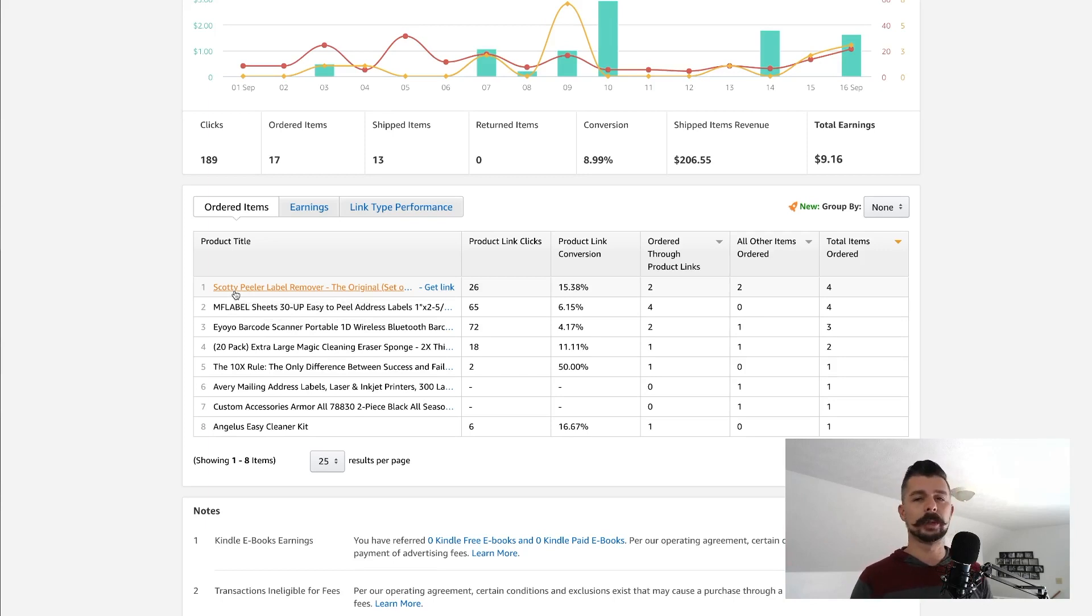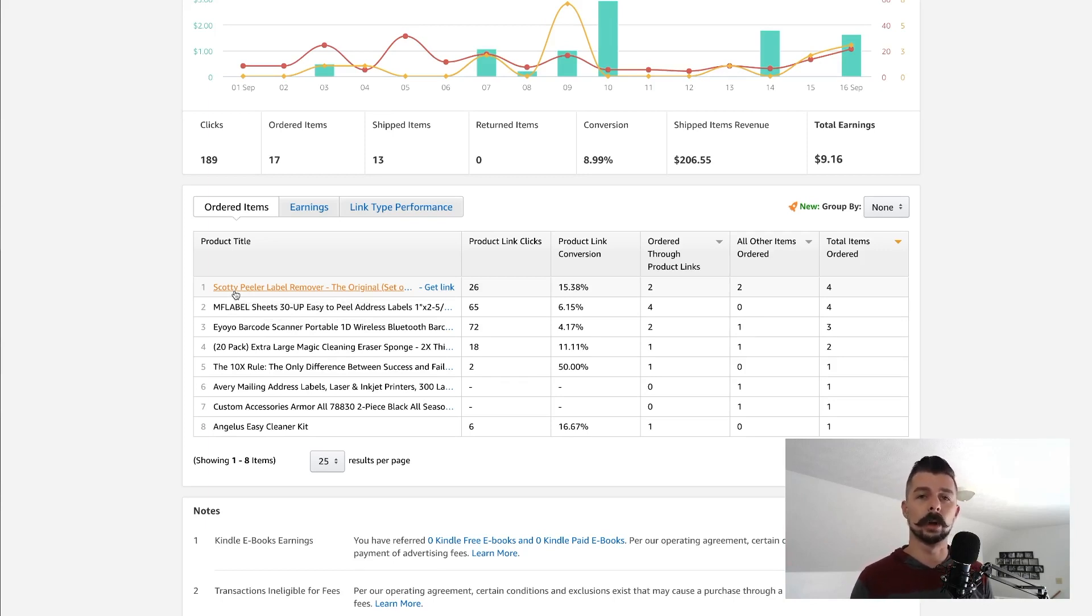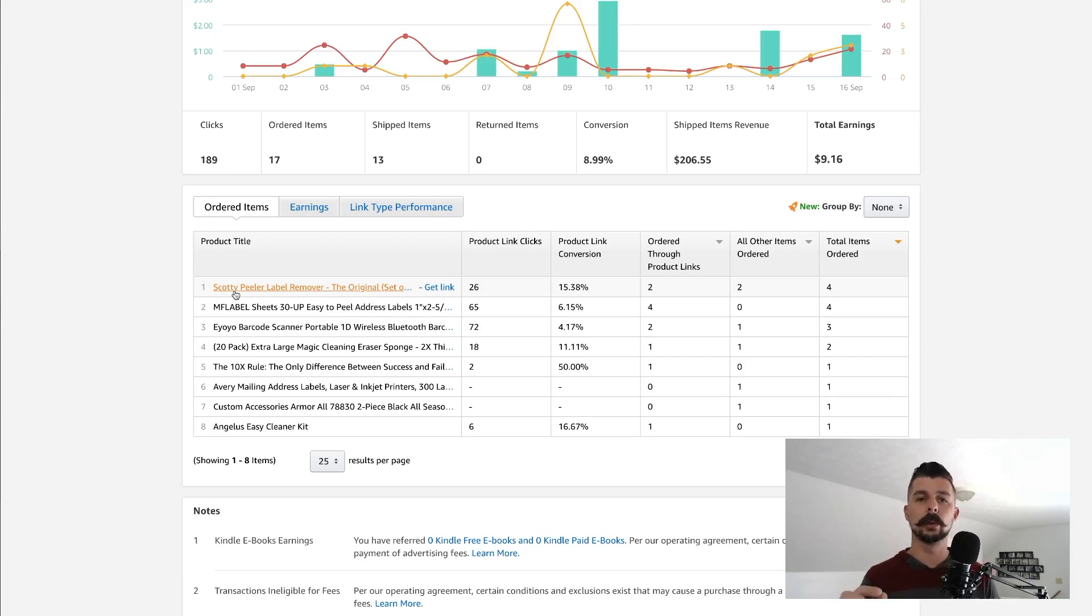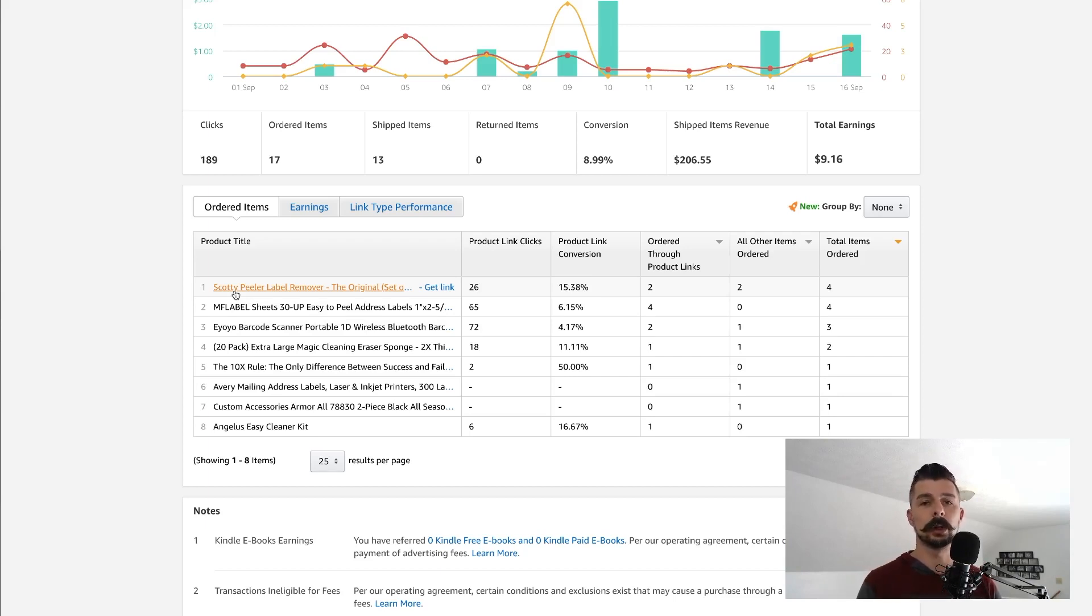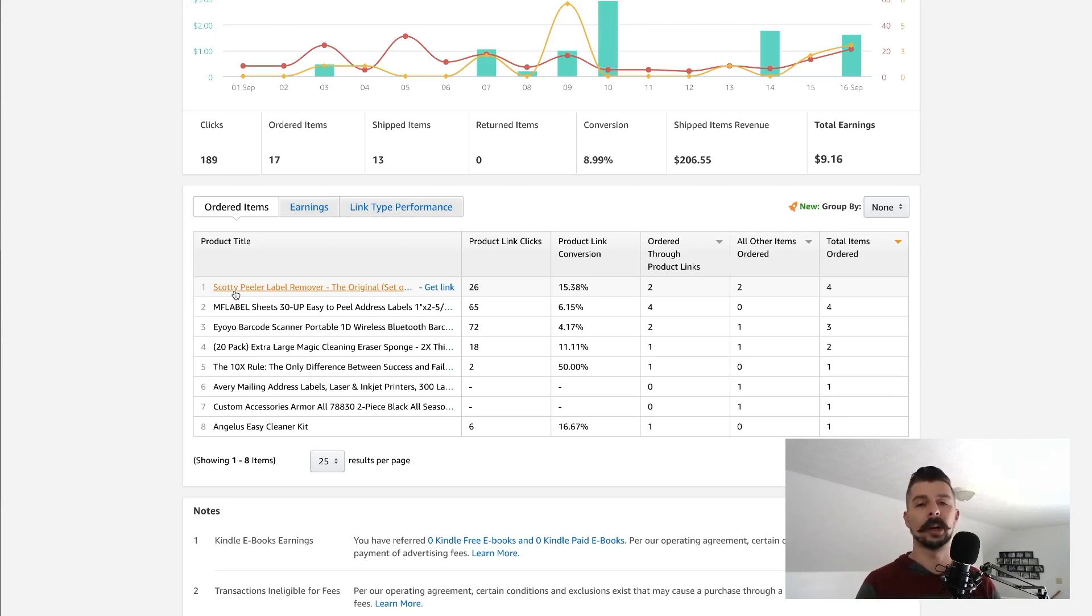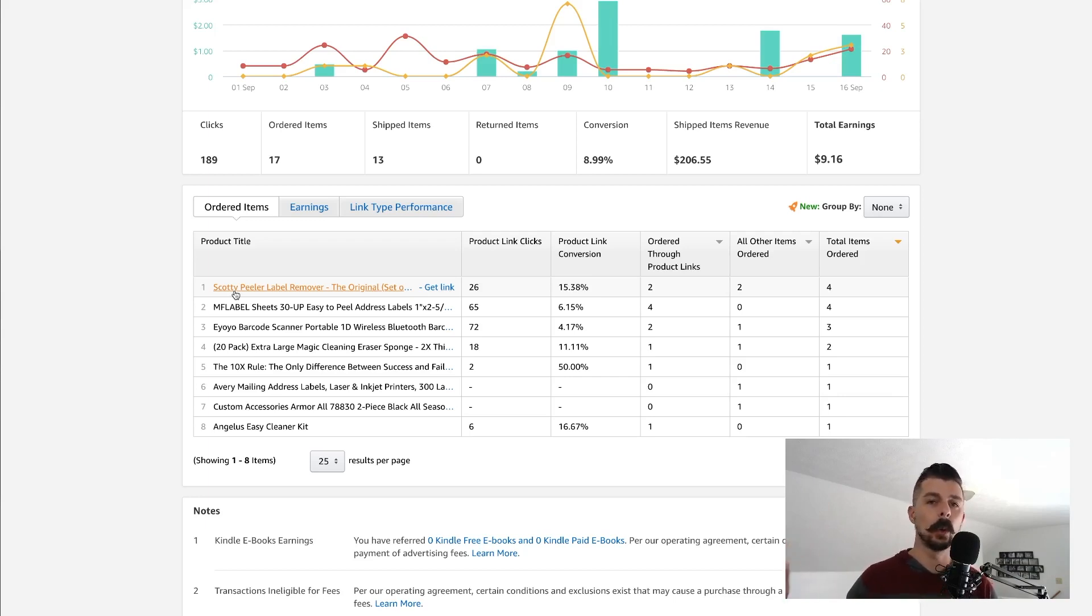Here is the cool thing about how Amazon Associates works when it comes to affiliate marketing. When a person clicks through your link, there is a cookie placed on that person's computer or smartphone. It's a 24 hour cookie, which means as long as they buy your item or any other item on Amazon from that device within 24 hours,